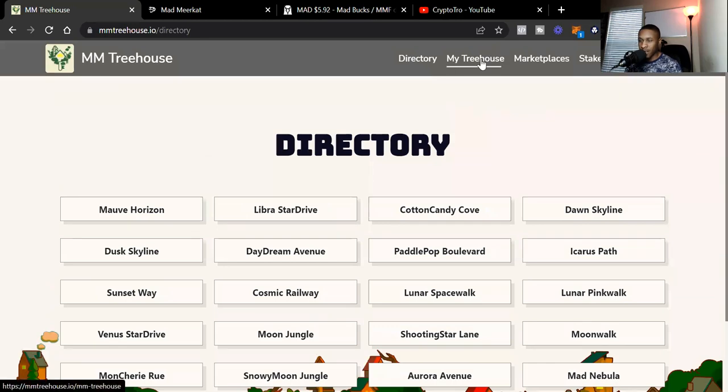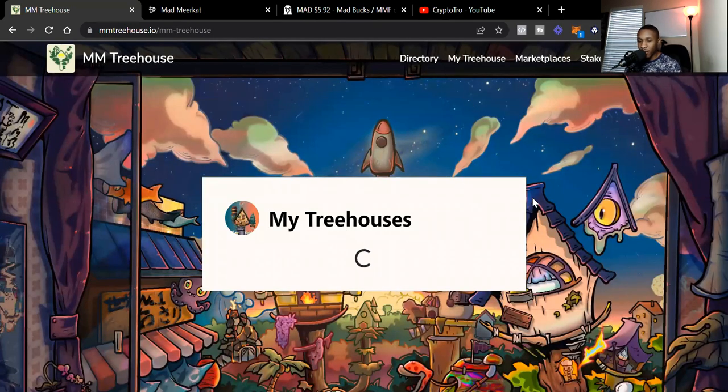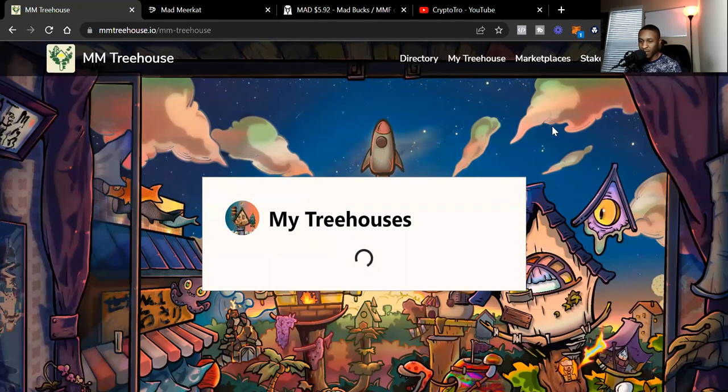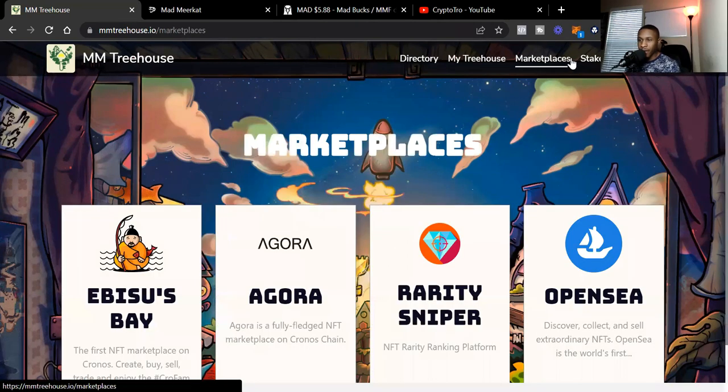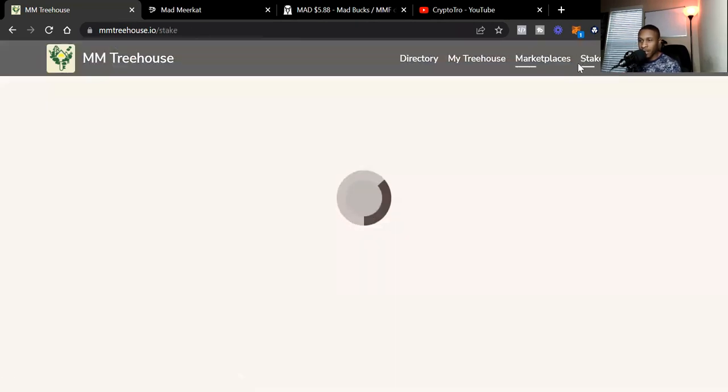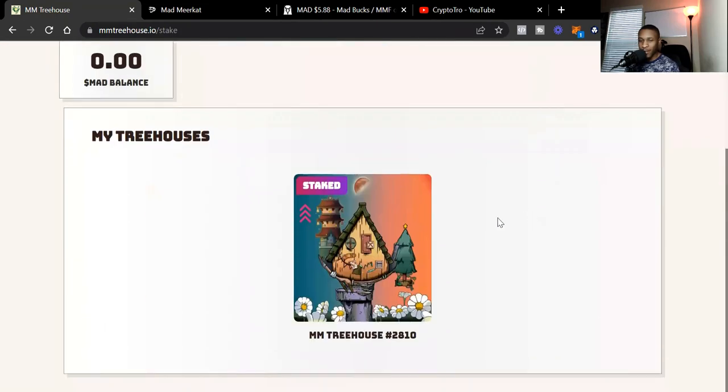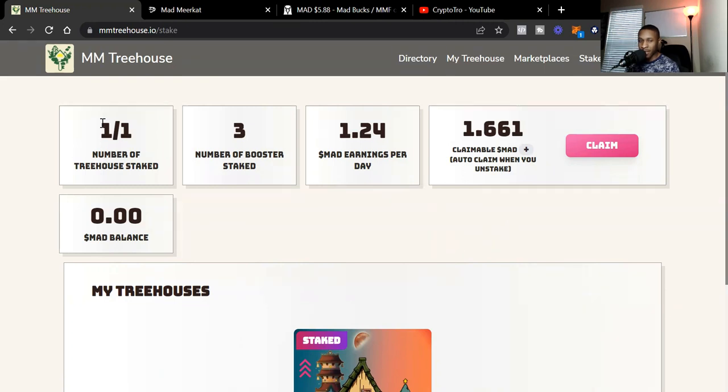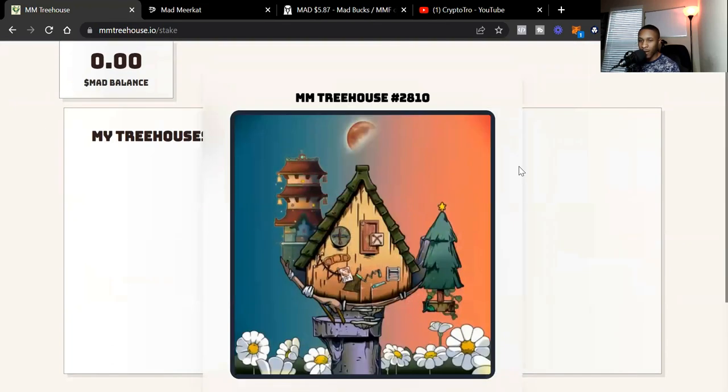Going to My Treehouse, it's loading very very slow right now. I'm not sure what's going on with the Cronos blockchain, but we got a little patience. It's loading very very slow, so I'm just going to go to the Stake portion and see if the stake portion will work. We're currently on the stake portion. You can see my treehouse from there. It's the same thing as My Treehouse. I only got one treehouse. But when you go to Stake, you can see all the information they provide. It tells you the number of treehouses you got staked, the number of boosters staked, how much MAD you're earning per day, and then the claimable MAD that you have. And it also gives you your MAD balance.